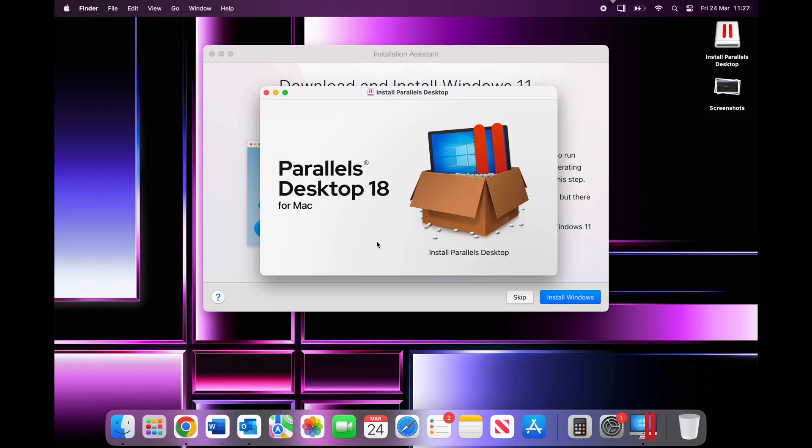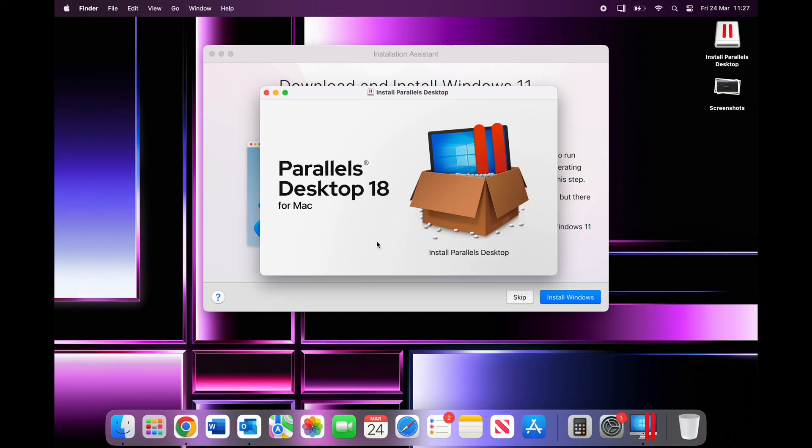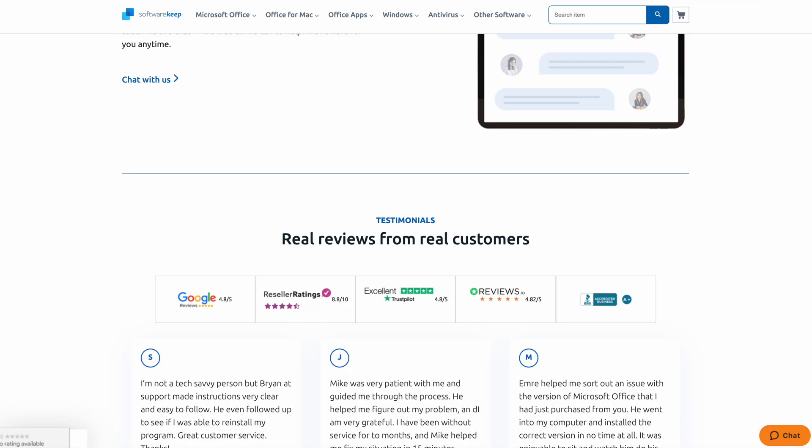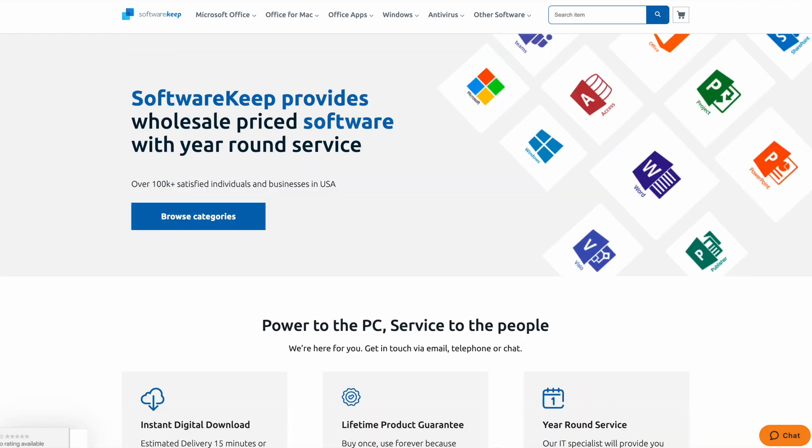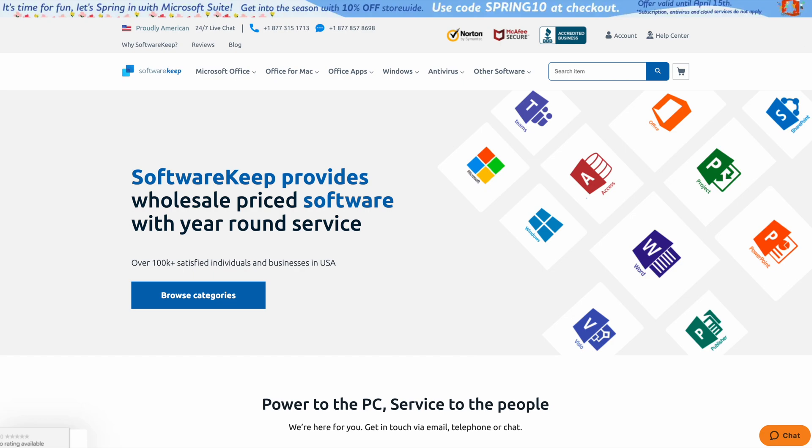So I've downloaded Parallels Desktop 18 for Mac on my machine, and once that's downloaded you can actually download and install Windows 11 through Parallels. That's really cool that you can do this. But you can see here you need to activate this copy of Windows 11 after installation.